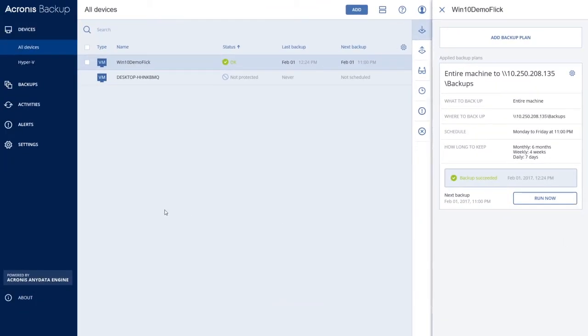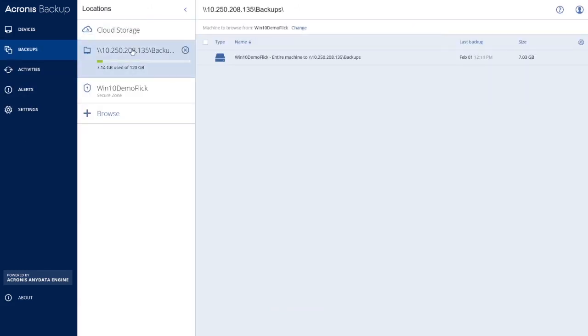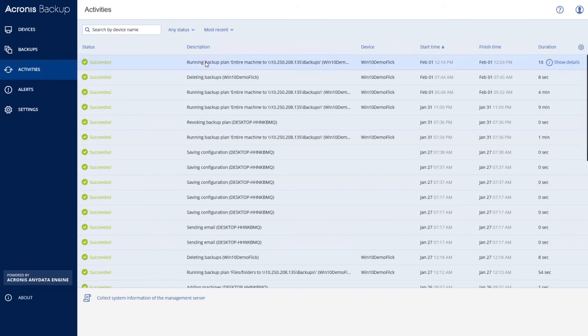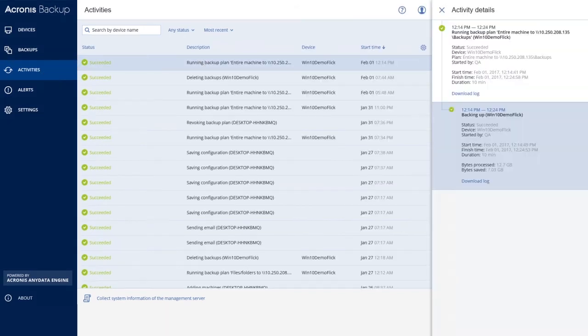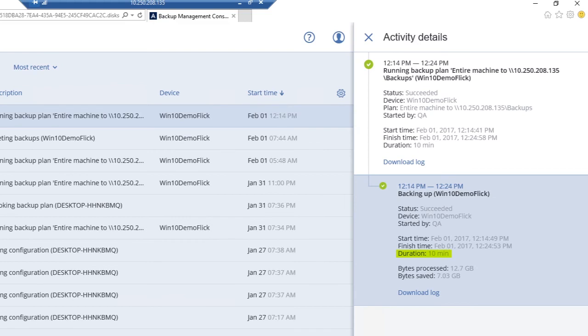The backup is now visible in the Backup section of the console. Acronis Backup 12 provides complete disk imaging backup of Windows systems, including applications, settings, and data. Yet it took just 10 minutes to backup the entire system which contains 12.7 gigabytes of data.